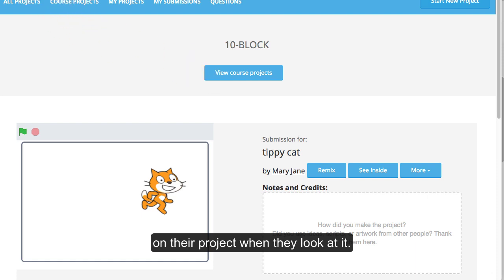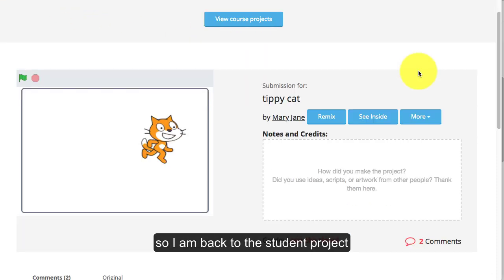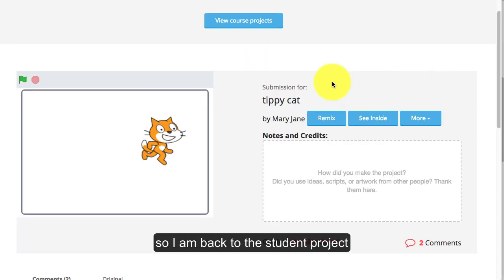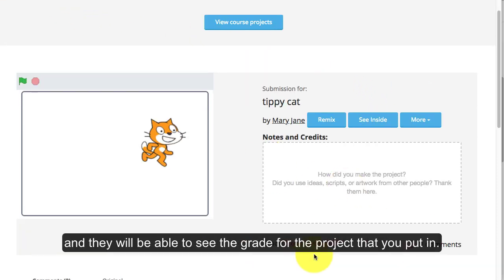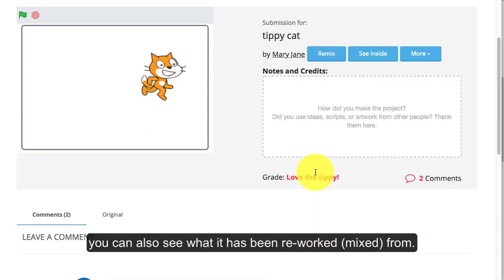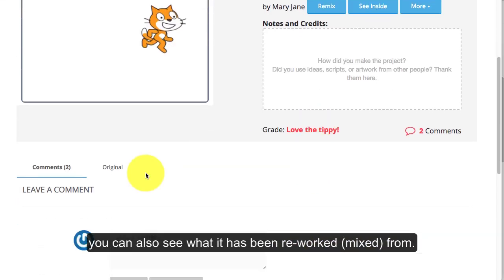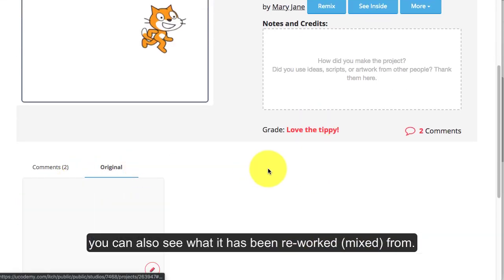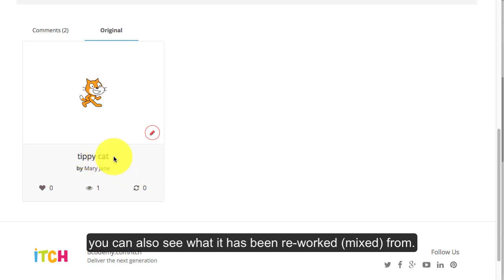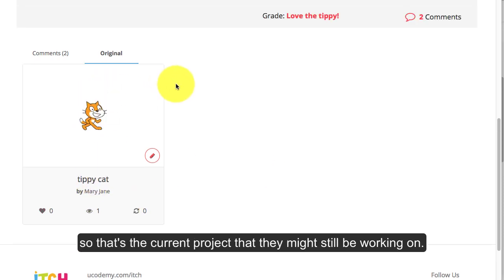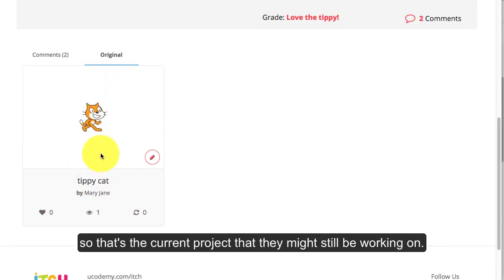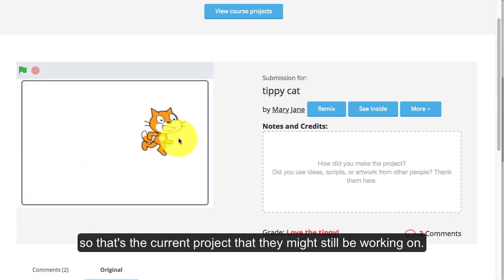I'm back to the student project and they will be able to see their grade for their project that you've put in. You can also see what it's been reworked from. That's the current project that they might still be working on.